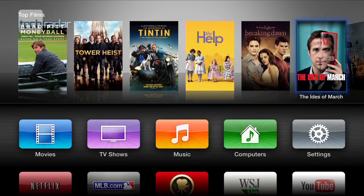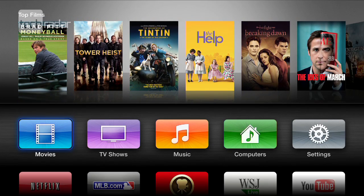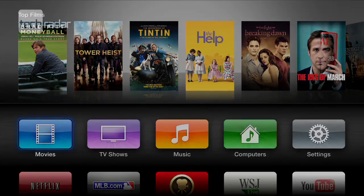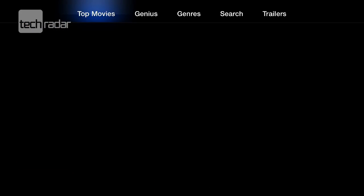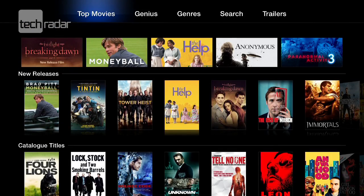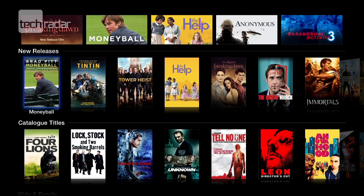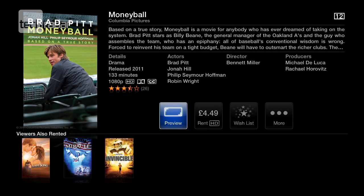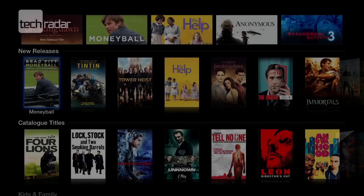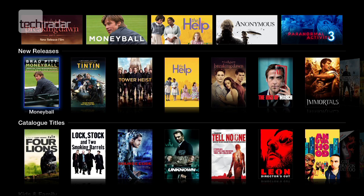Back in the menu if I go down to movies, here's the full list of movies that Apple offer. Click on Moneyball — here you get some information about it and you can preview the film.